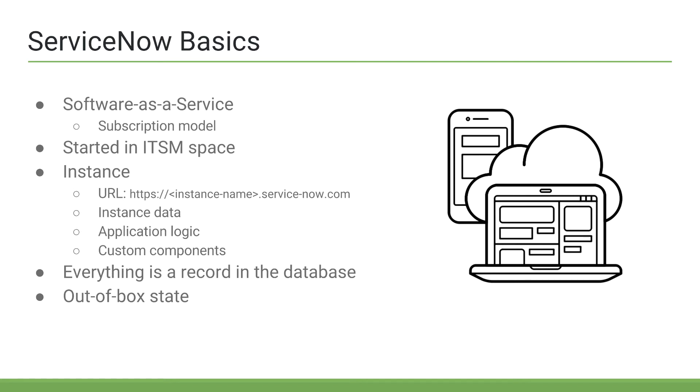We'll discuss the ServiceNow stack in a bit, but for now just know that ServiceNow uses a MySQL database on the backend. Due to this, almost everything in ServiceNow is stored as a record in a table within an instance database. An incident is stored as a record in the incident table. A business rule is stored as a record in the business rules table, and so on.